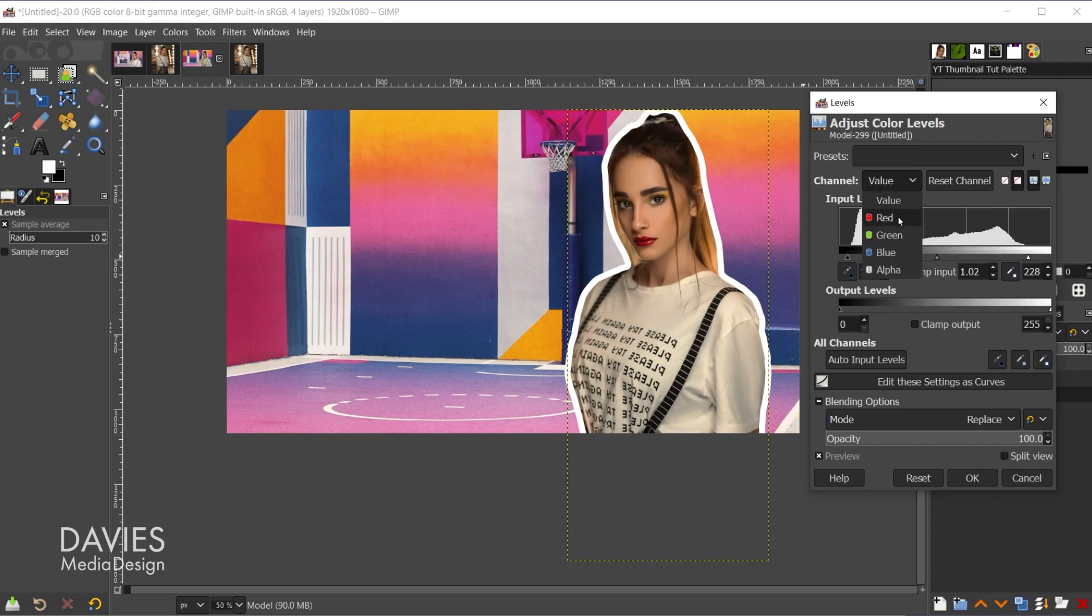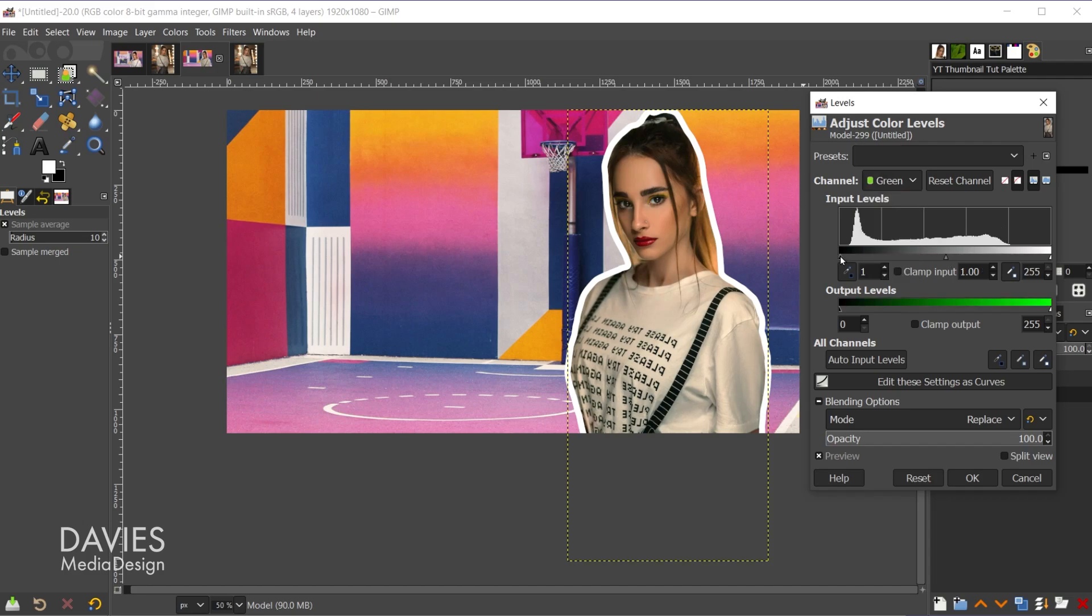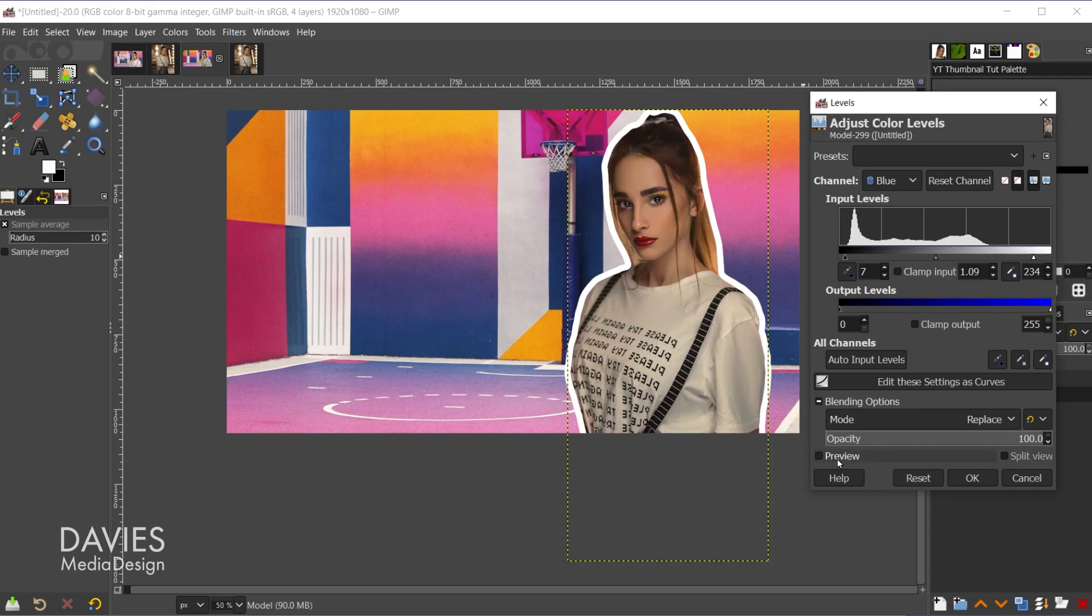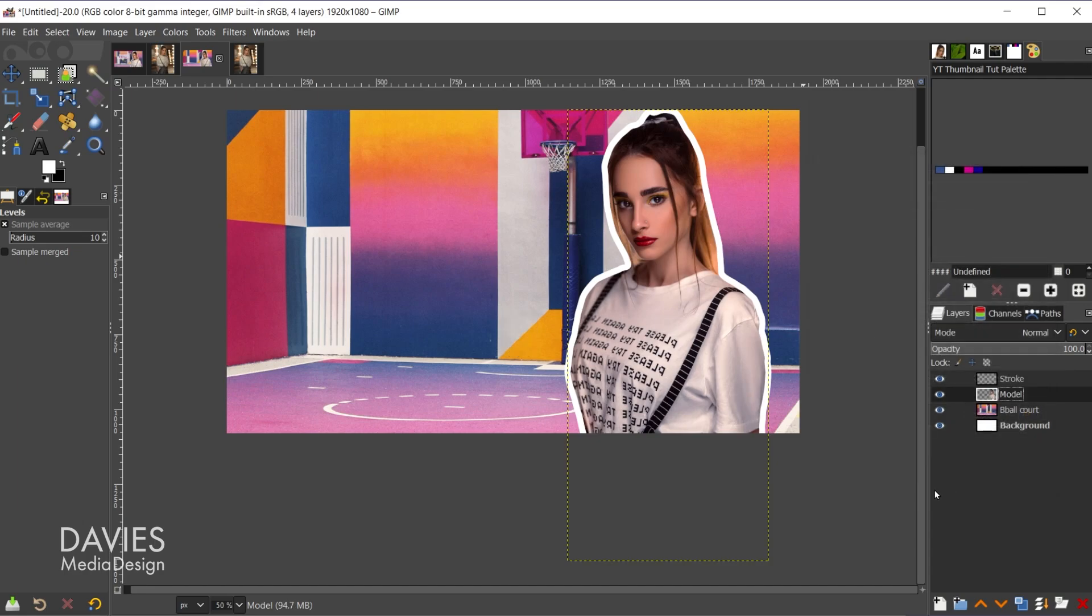And then I'm going to come over here to the color channels and just sort of color correct this a little bit. All right, so that looks pretty good. Here's a before, here is an after. And let me just come back to the value. I'm just going to brighten this up a bit more and click OK.